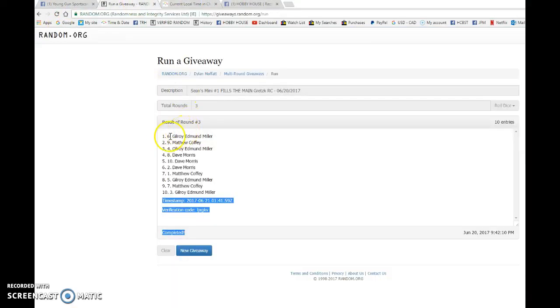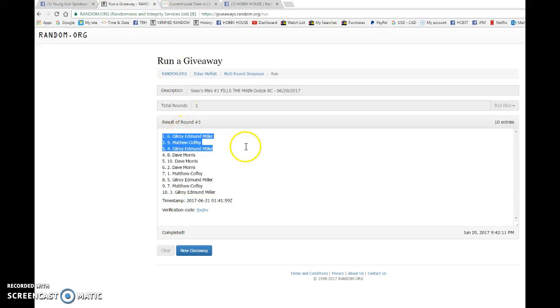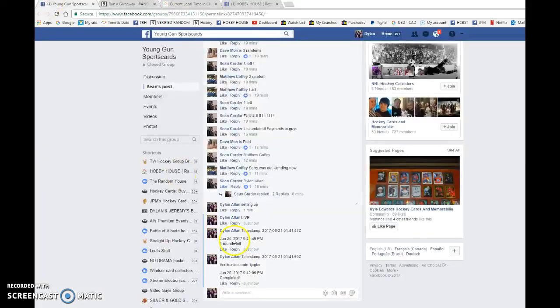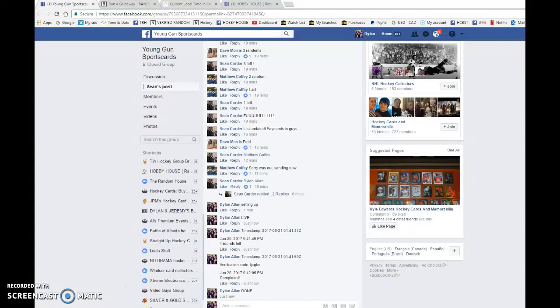We have nine forty two six nine and four are the mini winners. Congrats guys once again. Good luck to you all in the main.